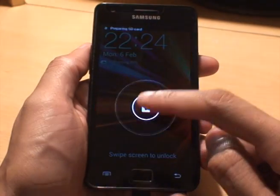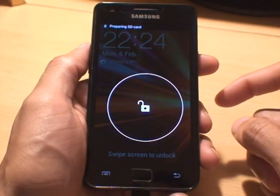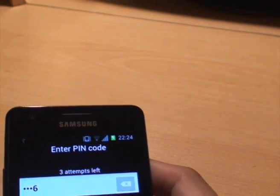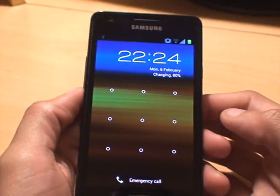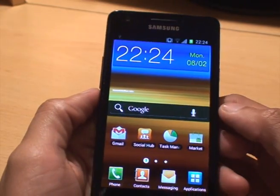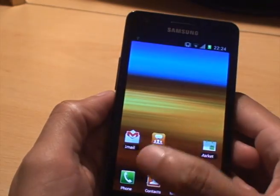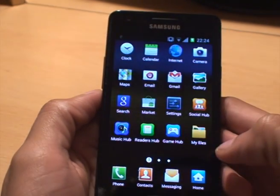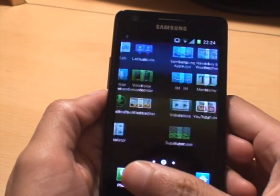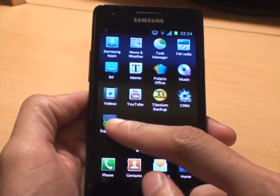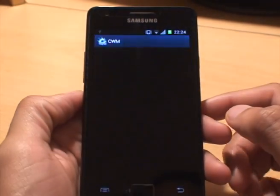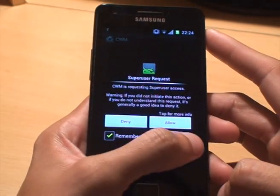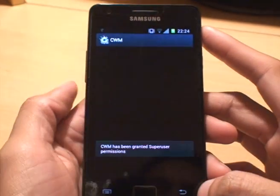It's booted up to the normal screen. Just get it unlocked and punch in the PIN. If we go into the applications, you can see the SuperUser app and the CWM app, again symbolizing that the phone is now rooted.